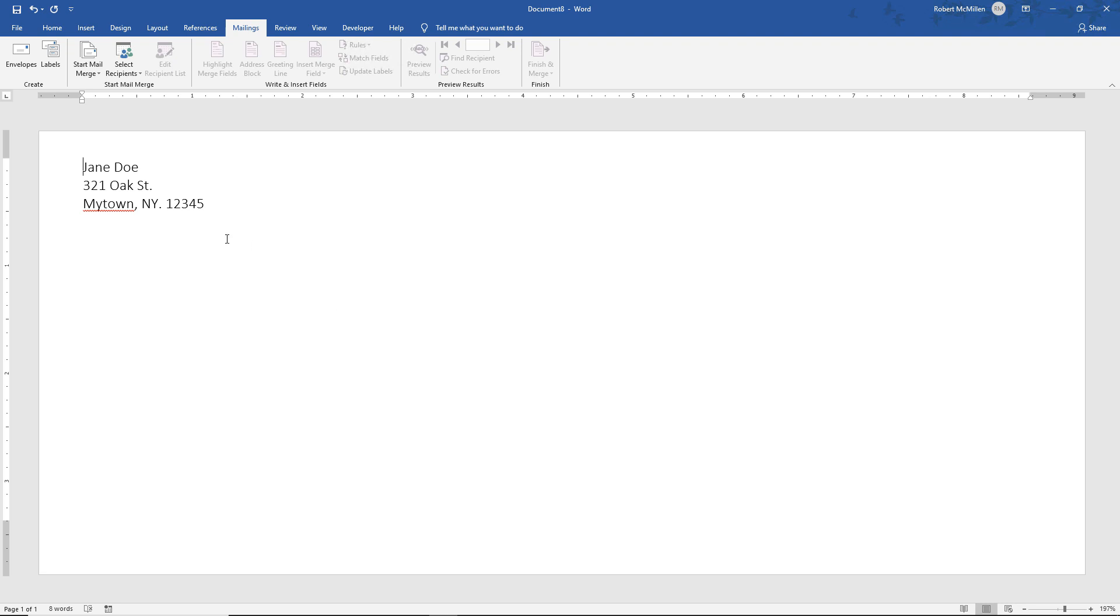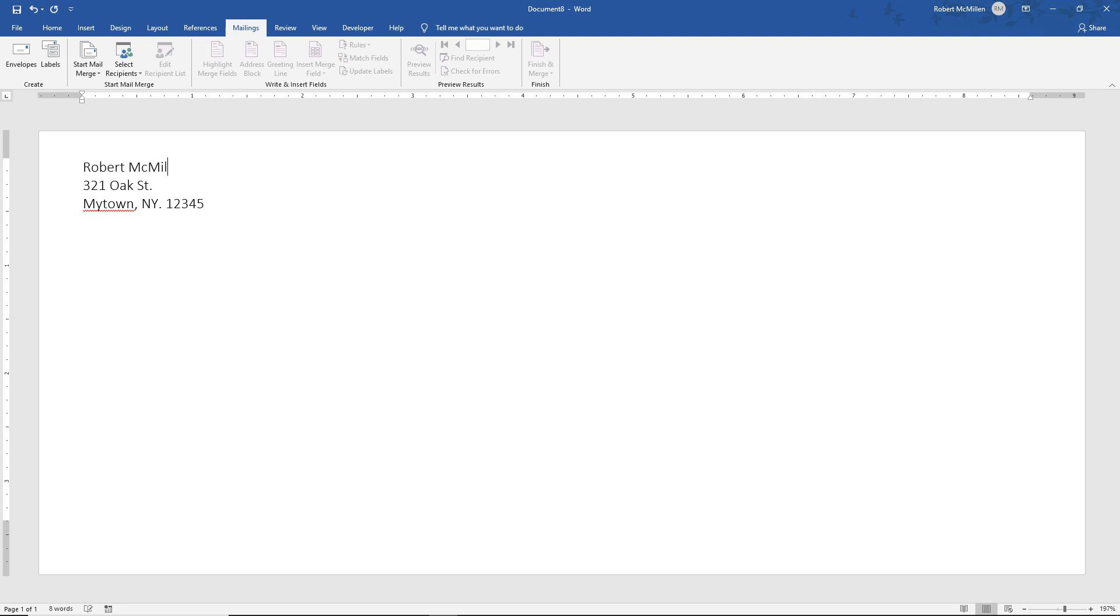So now what happens is it puts in some fake information, which I'm just going to replace with my name, although it is still a fake address. And now we're going to put in a fake delivery address. So I need to put it right where I want it on my envelope. Yep, that looks really good.